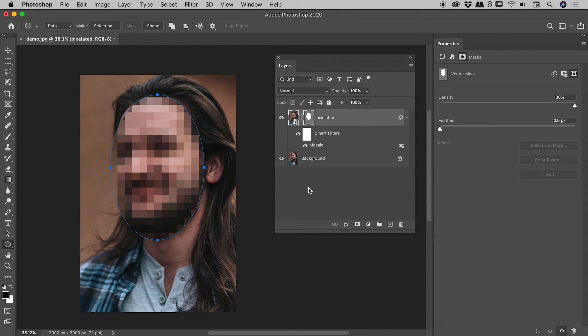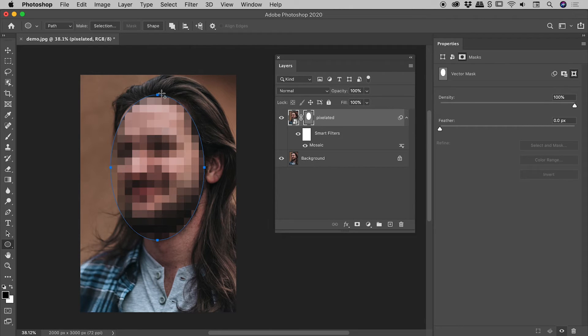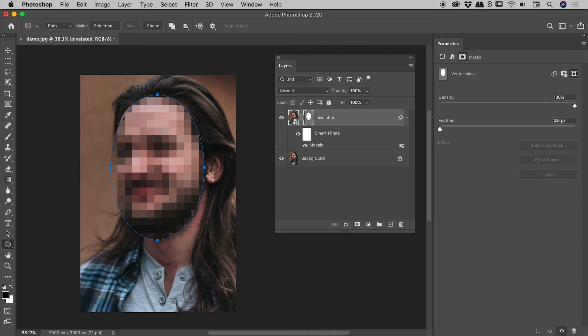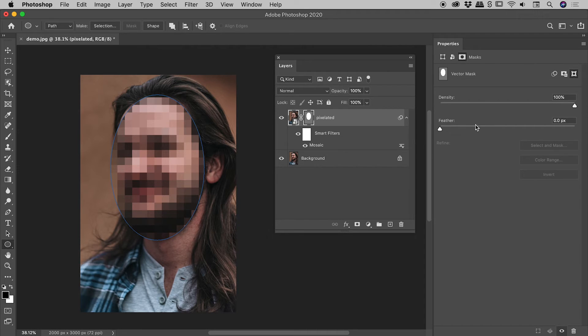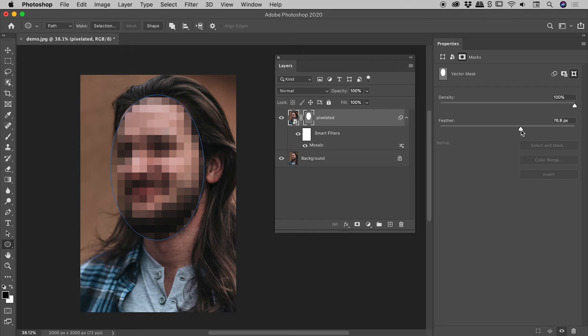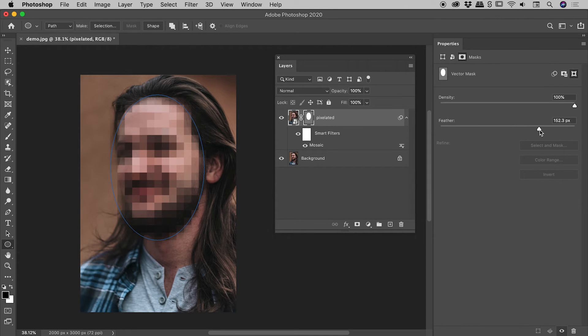There's one last thing I would like to do - I would like to feather this a little bit. Currently it's a very hard boundary around that pixelation. So I selected the vector mask. Have a look over in the properties panel - there is a feather option just here.